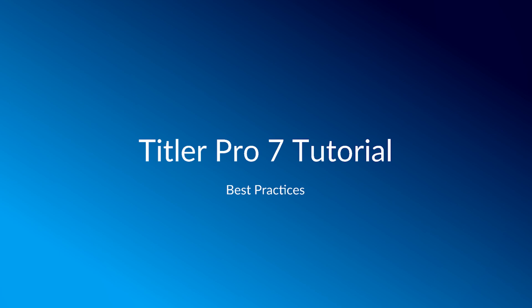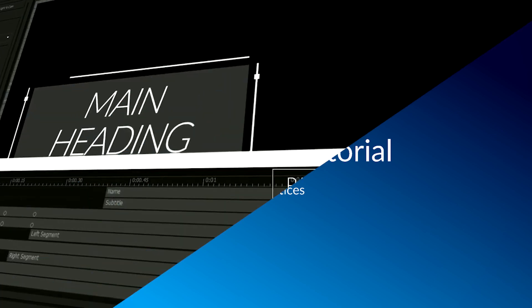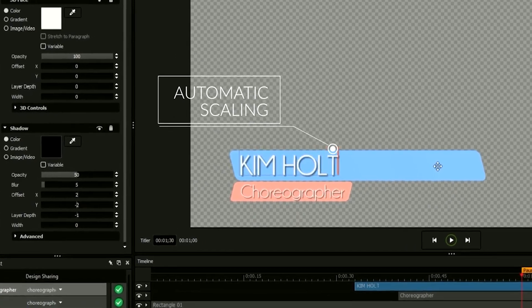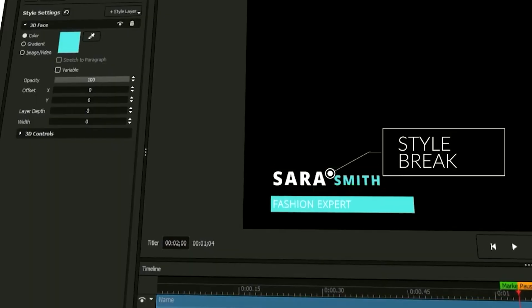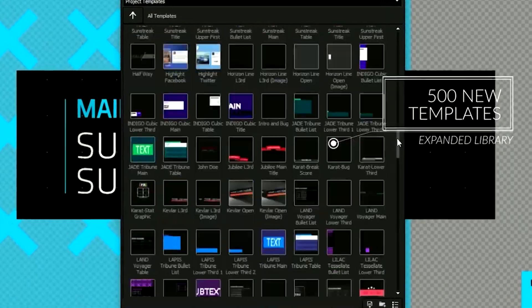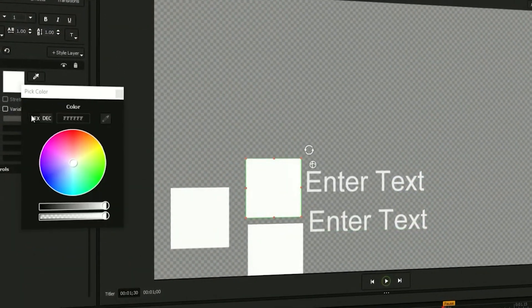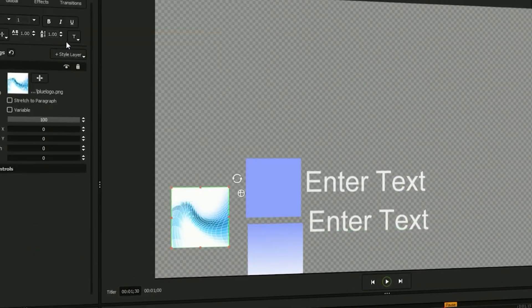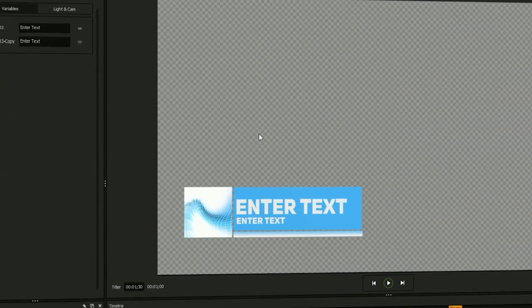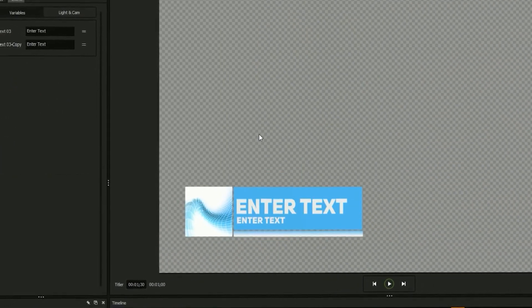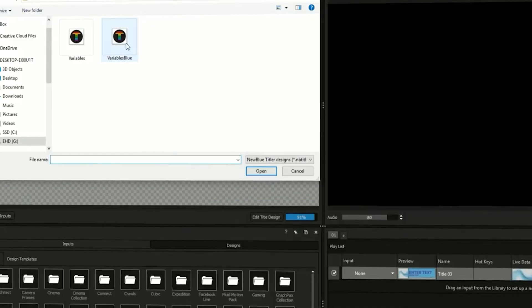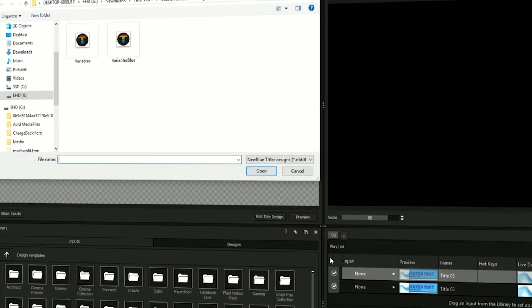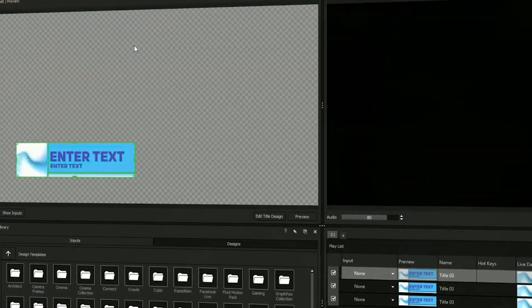NewBlueFX's titling software comes equipped with a wide range of exciting tools for creating, editing, and sharing high-quality professional titles in your video projects and broadcasts. In addition to an extensive library of designs for every occasion, the title designer gives you the ability to make your own 3D animated titles from scratch quickly and easily and save them for use in future projects.